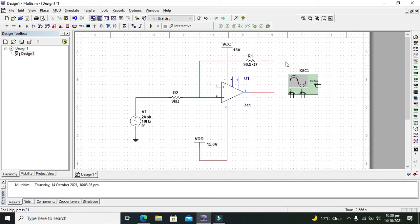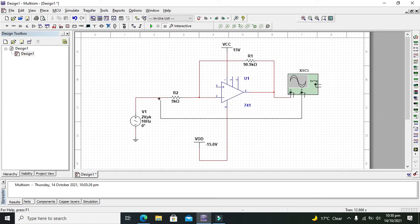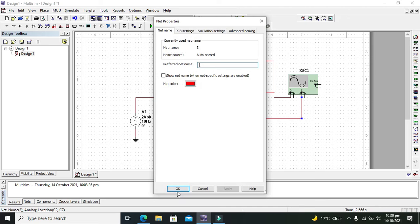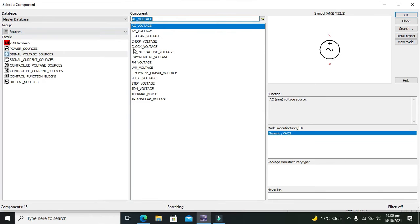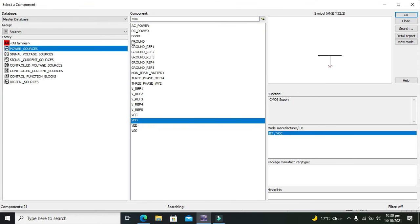For output seeing, we will connect our oscilloscopes with the output and the one end with the input. We also need one ground.